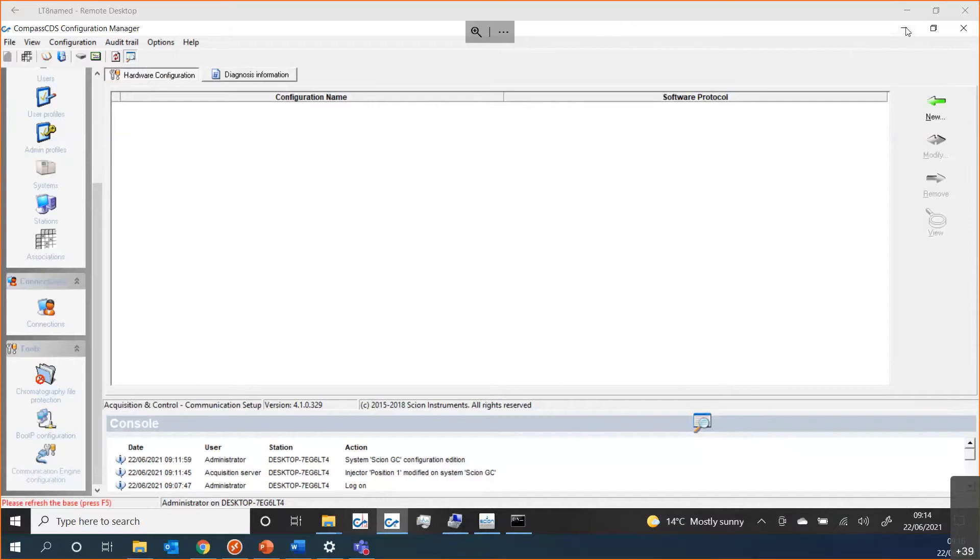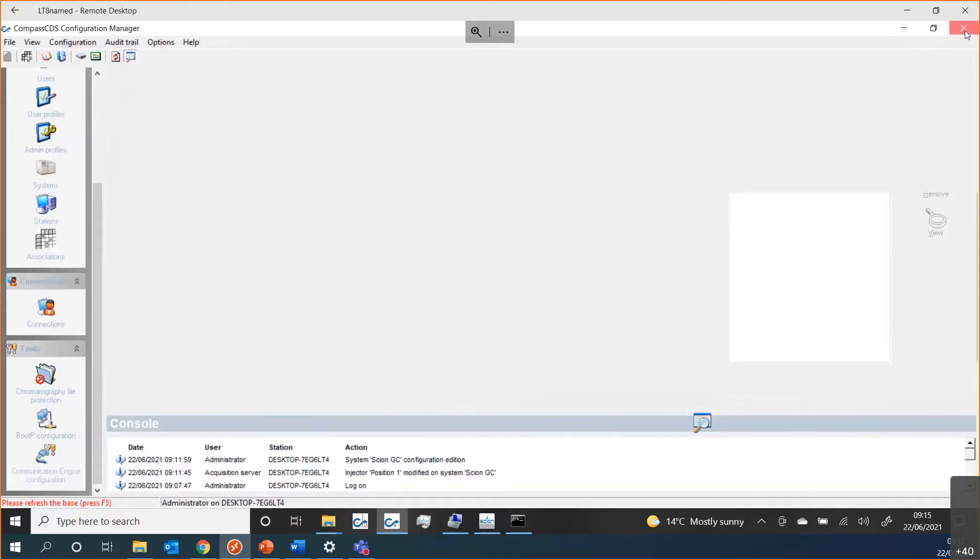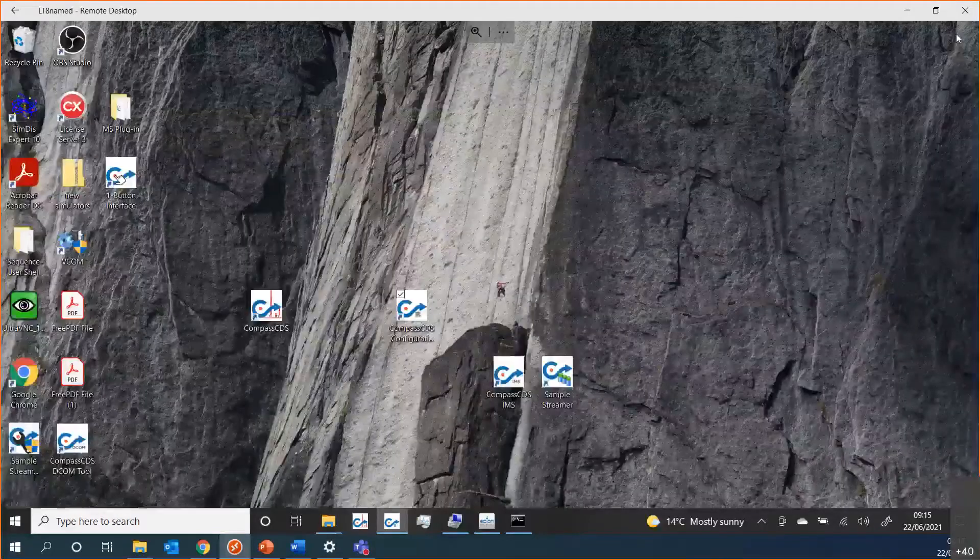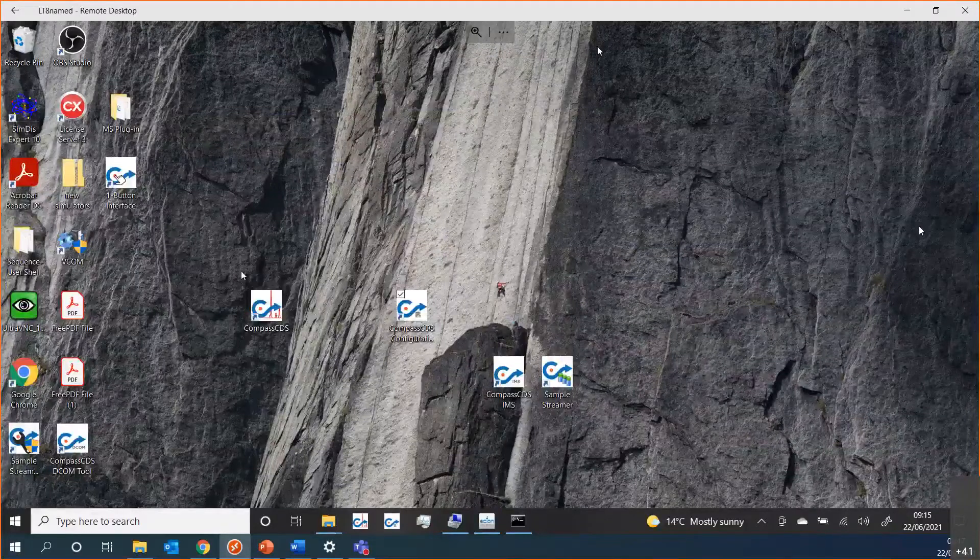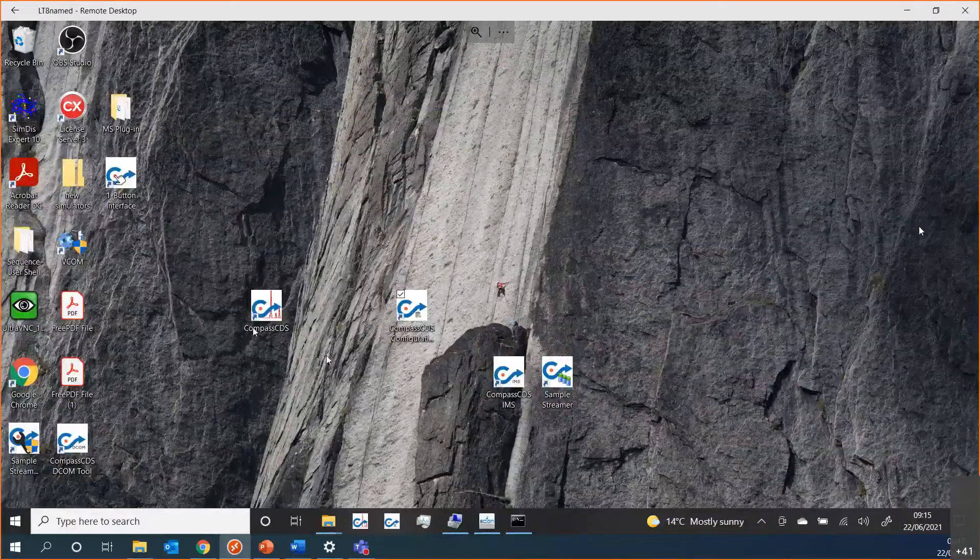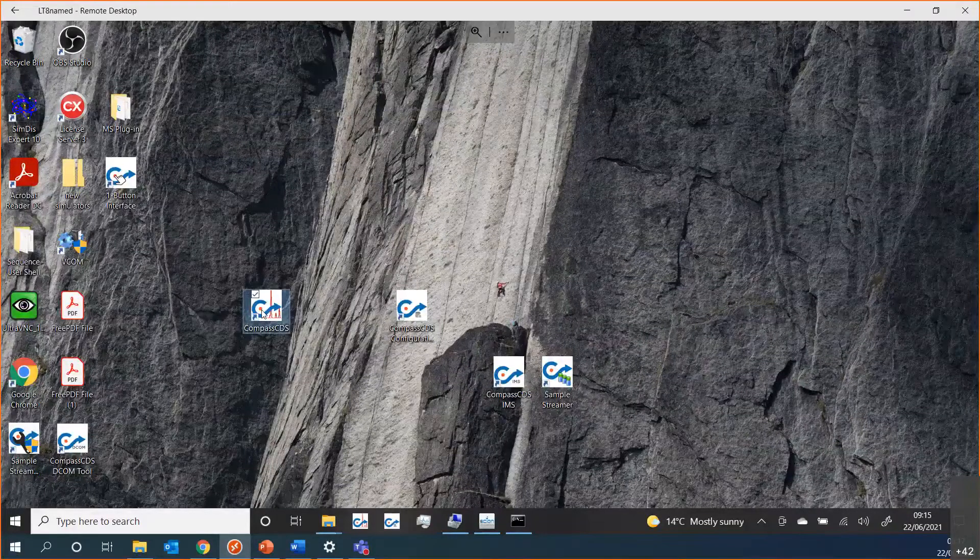That is Configuration Manager. It's a bit of a whistle-stop tour, but given our time constraints, I don't think we can do very much else. If we move on to the main section of Compass, just close that window, which is this icon here.